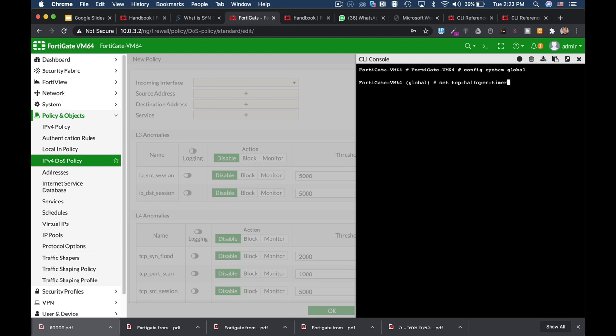The half-closed timer actually tells our FortiGate you can terminate sessions that are waiting for TCP packets with the FIN flag that is set to ON. Now, the half-open timer is what we have just saw. Our FortiGate actually waits for the TCP SYN ACK that is coming from the client and is actually the last step in the three-way handshake.